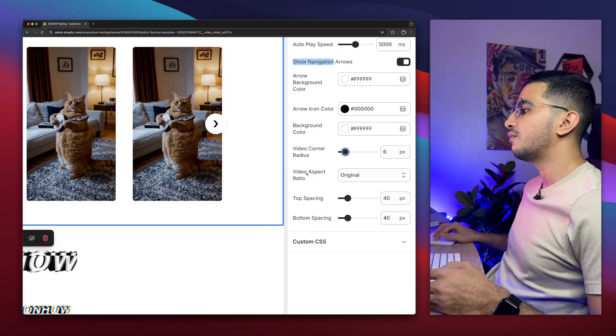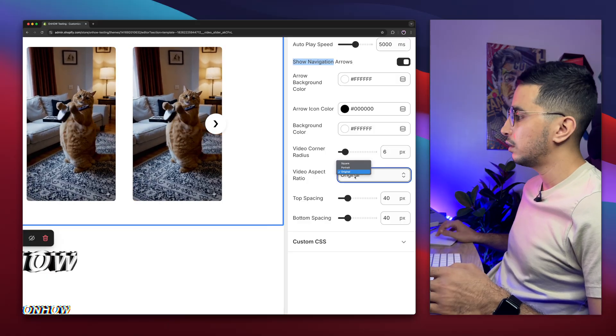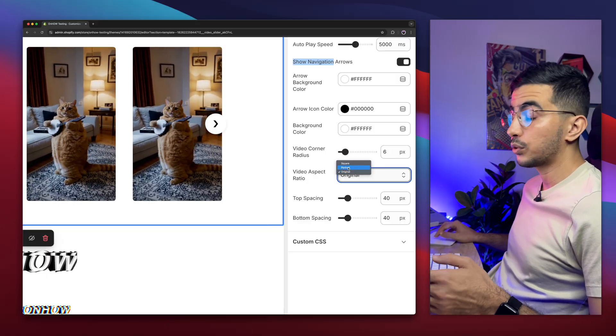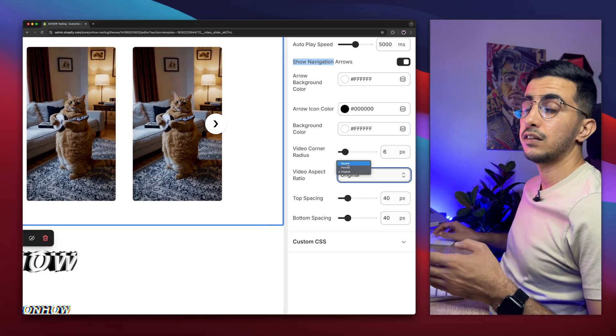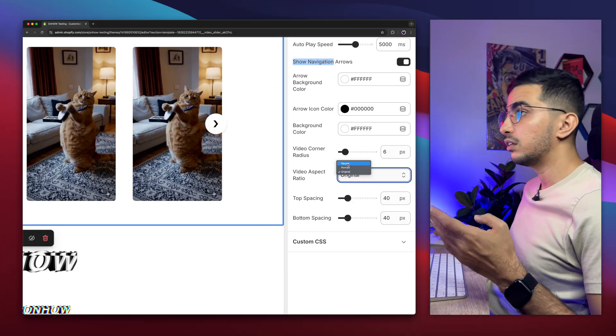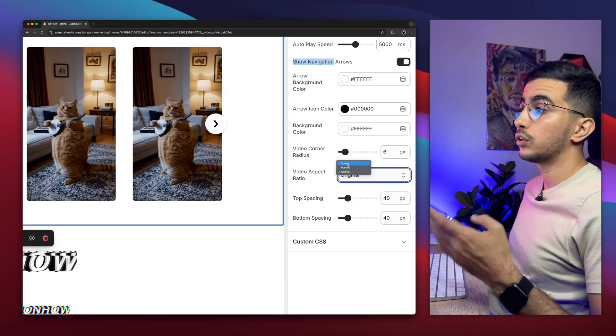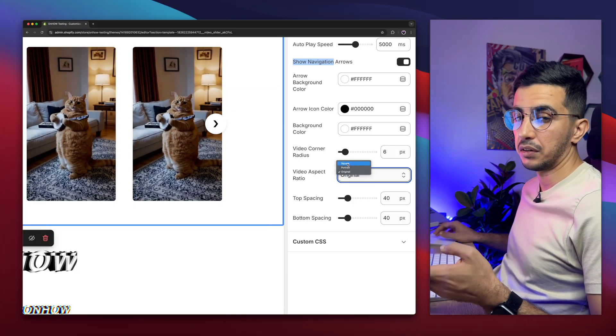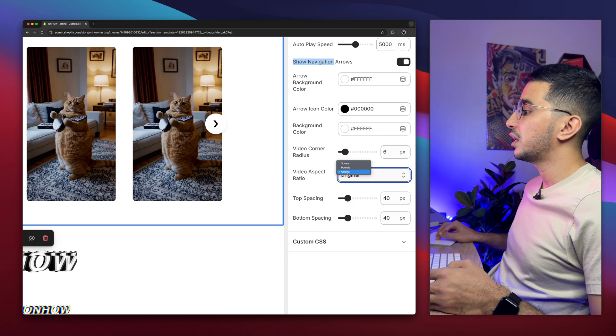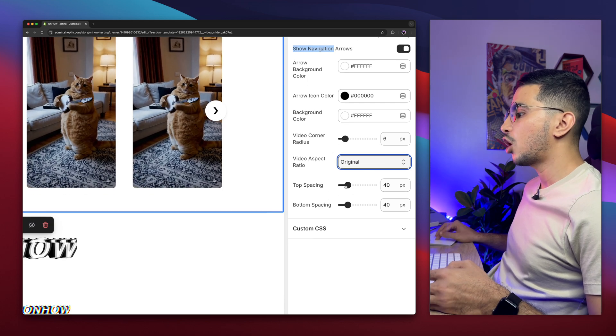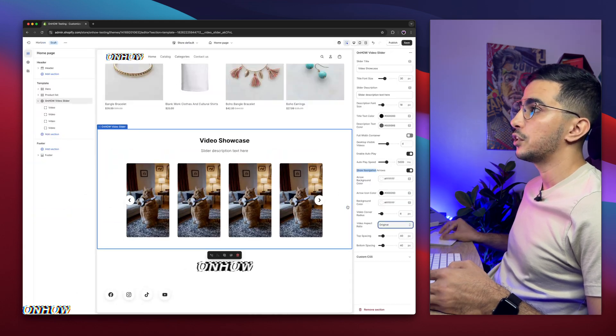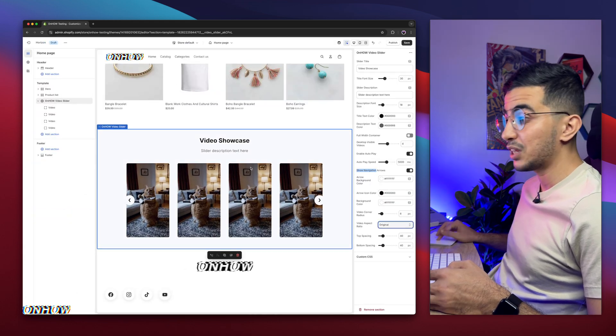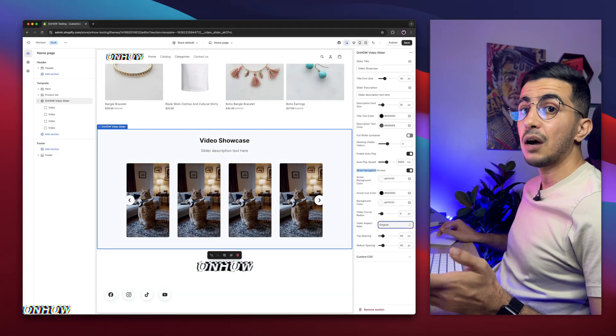And this one is the video aspect. Same as the original, or portrait, or square. And this is based on the video ratio or the resolution of the video you are using. So in my case I'm going to keep it as original. And this one is the top spacing and bottom spacing, so you can adjust the space between sections. But by default, looks perfect now.